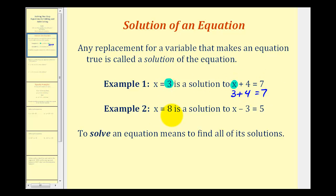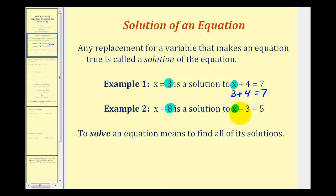And x equals 8 is a solution to x minus 3 equals 5 because if we substitute or replace x with 8, it satisfies this equation or makes this equation true. Here we'd have 8 minus 3 equals 5, which is true.